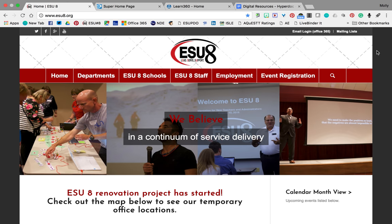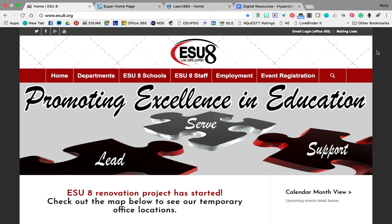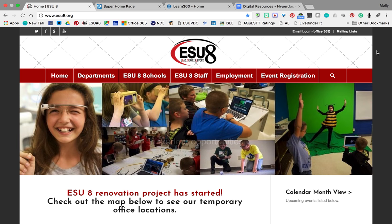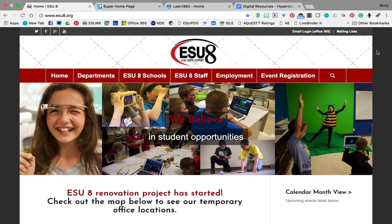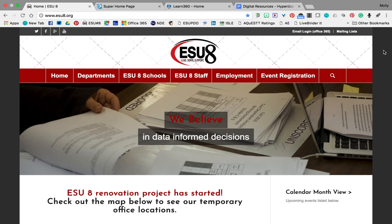Hello and welcome to this week's Wednesday webinar on digital resources. This is Molly Aschoff and I'm the ESU8 Digital Learning Coordinator. I'm going to start with resources that are available to you either by ESU8 or ESUCC throughout the state. These resources can be found on the ESU8 webpage.